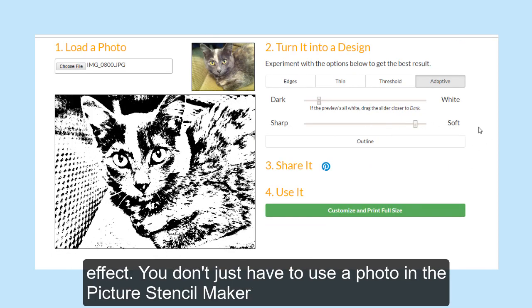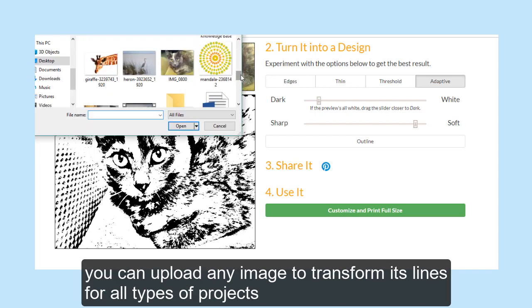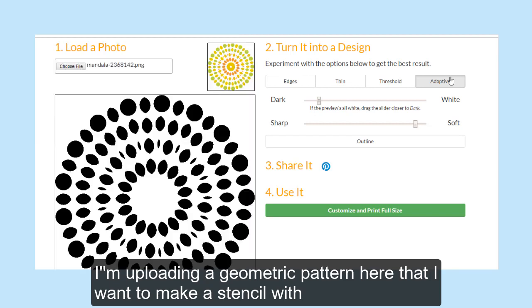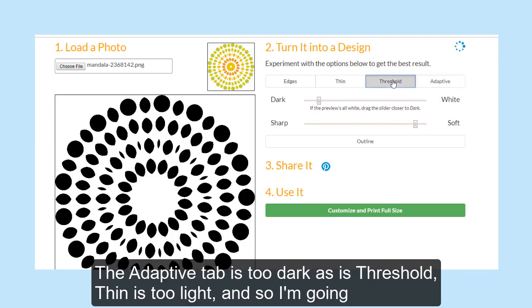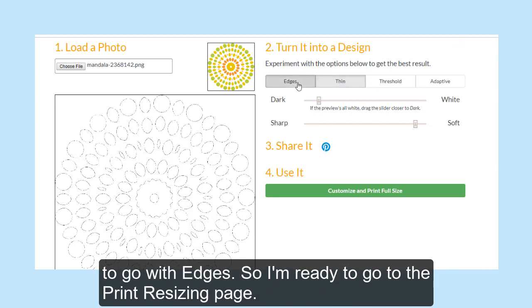You don't just have to use a photo in the Picture Stencil Maker. You can upload any image to transform its lines for all types of projects. I'm uploading a geometric pattern here that I want to make a stencil with. The Adaptive is too dark, as is Threshold; Thin is too light, so I'm going to go with Edges.